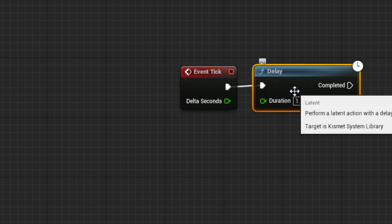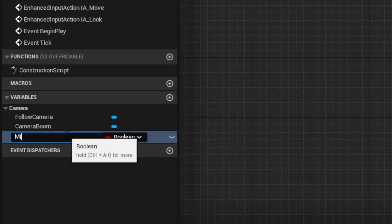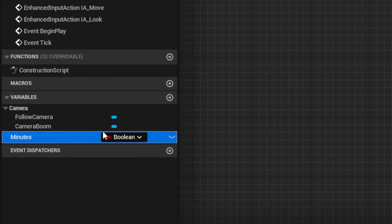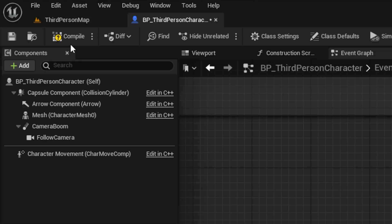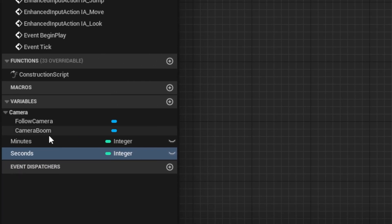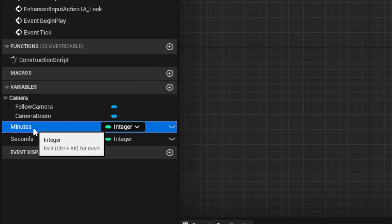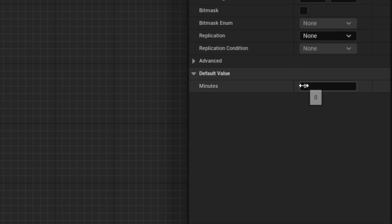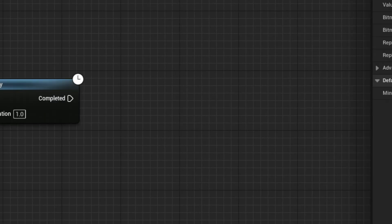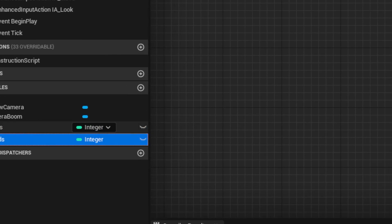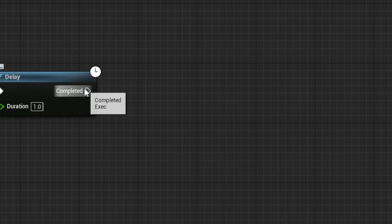And make two variables, one for minutes and one for seconds, and make them integers. Next, compile and set a default value. I will set 1 minute and 10 seconds, so I can test everything.